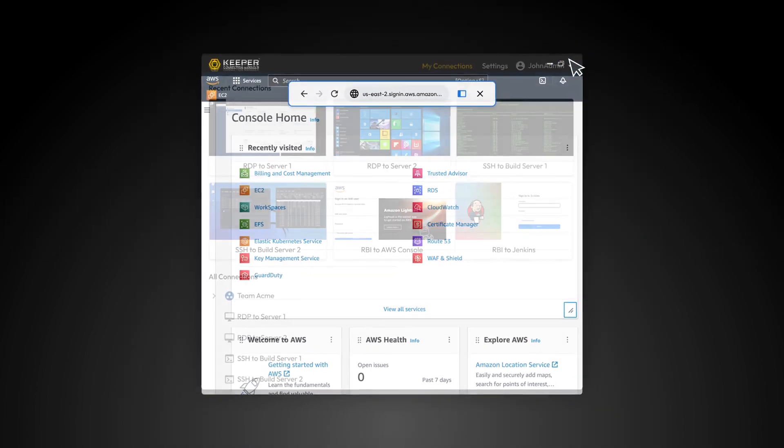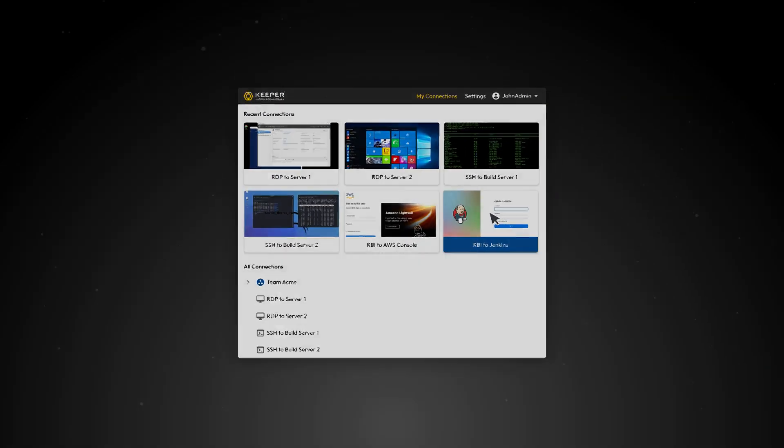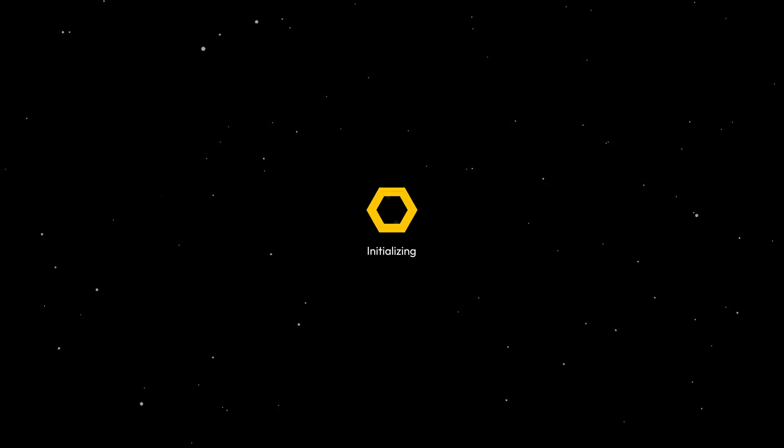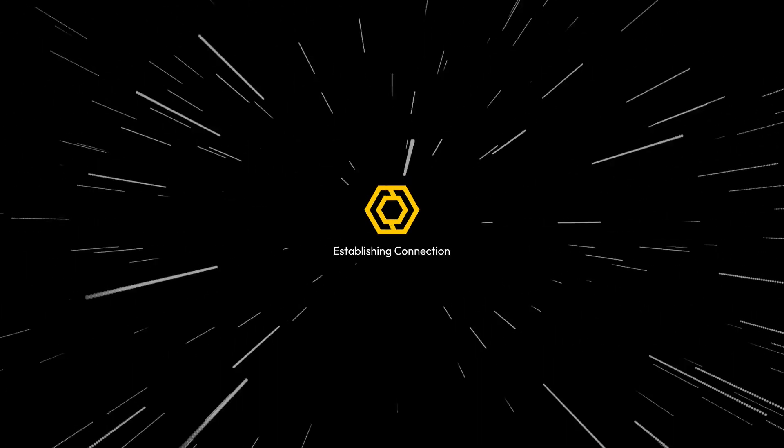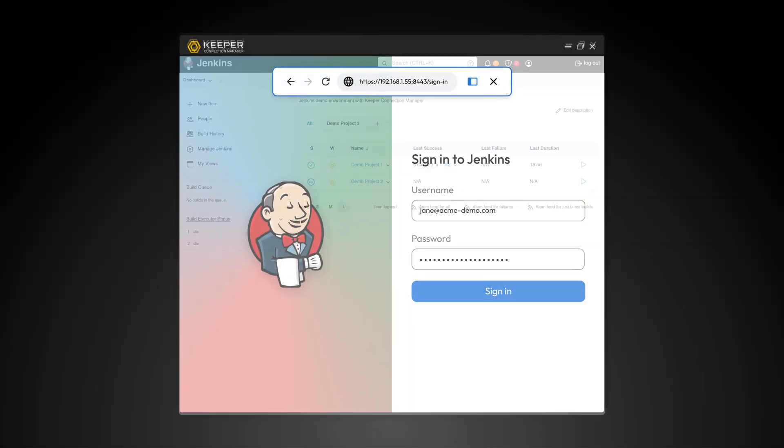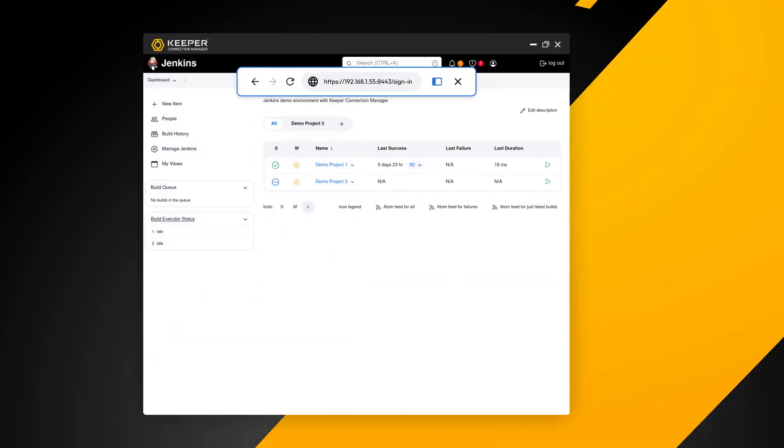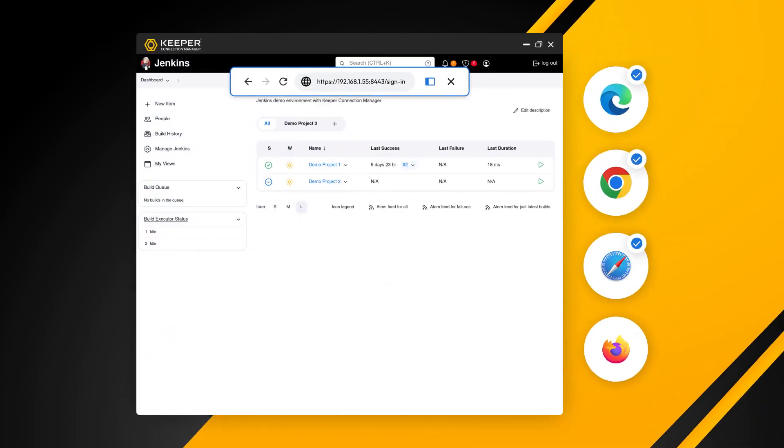The website is rendered within a virtualized, up-to-date Chromium browser and projected visually through the user's local browser with lightning-fast speed. It's compatible with any web browsers such as Edge, Chrome, Safari, and Firefox.